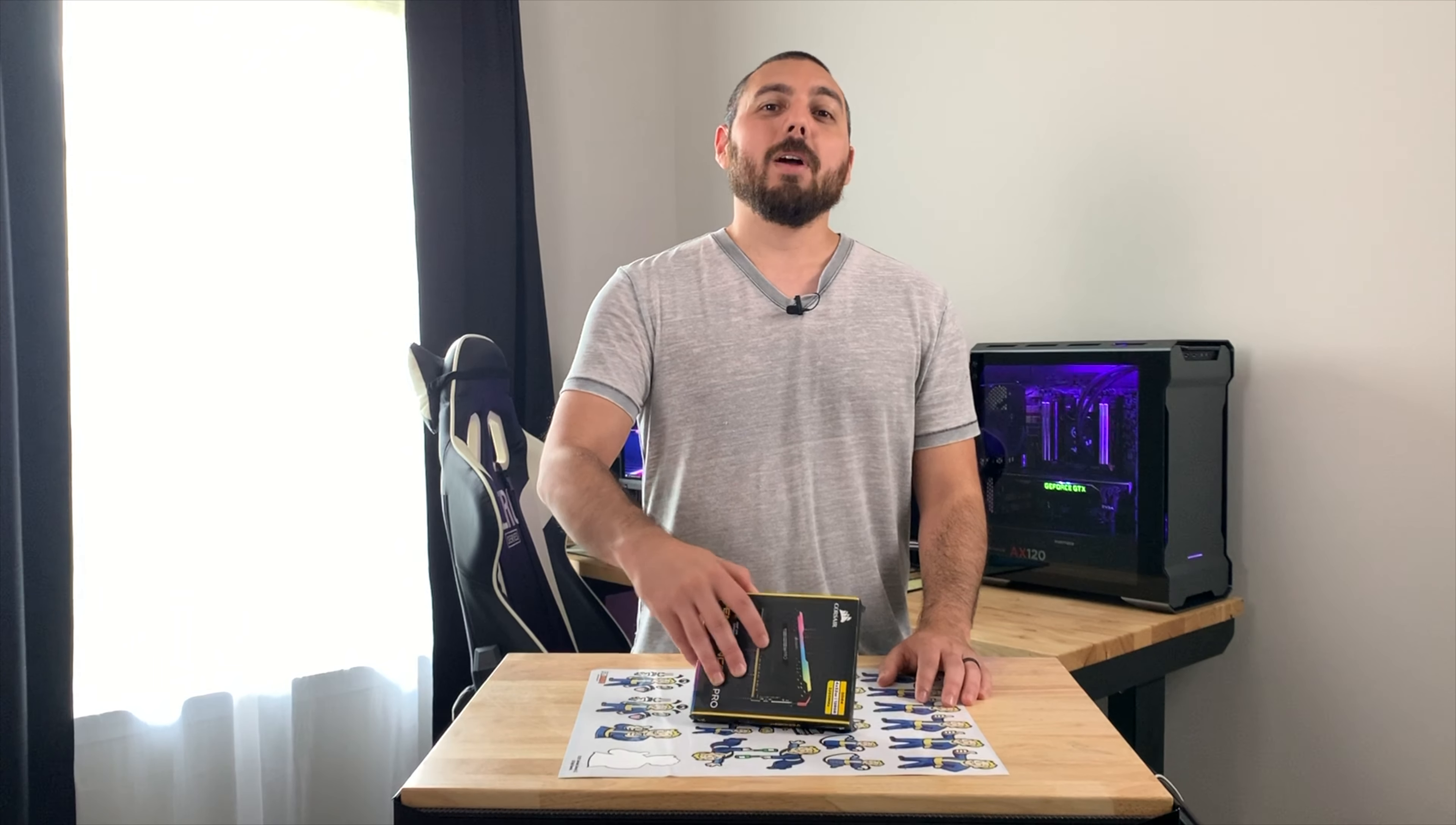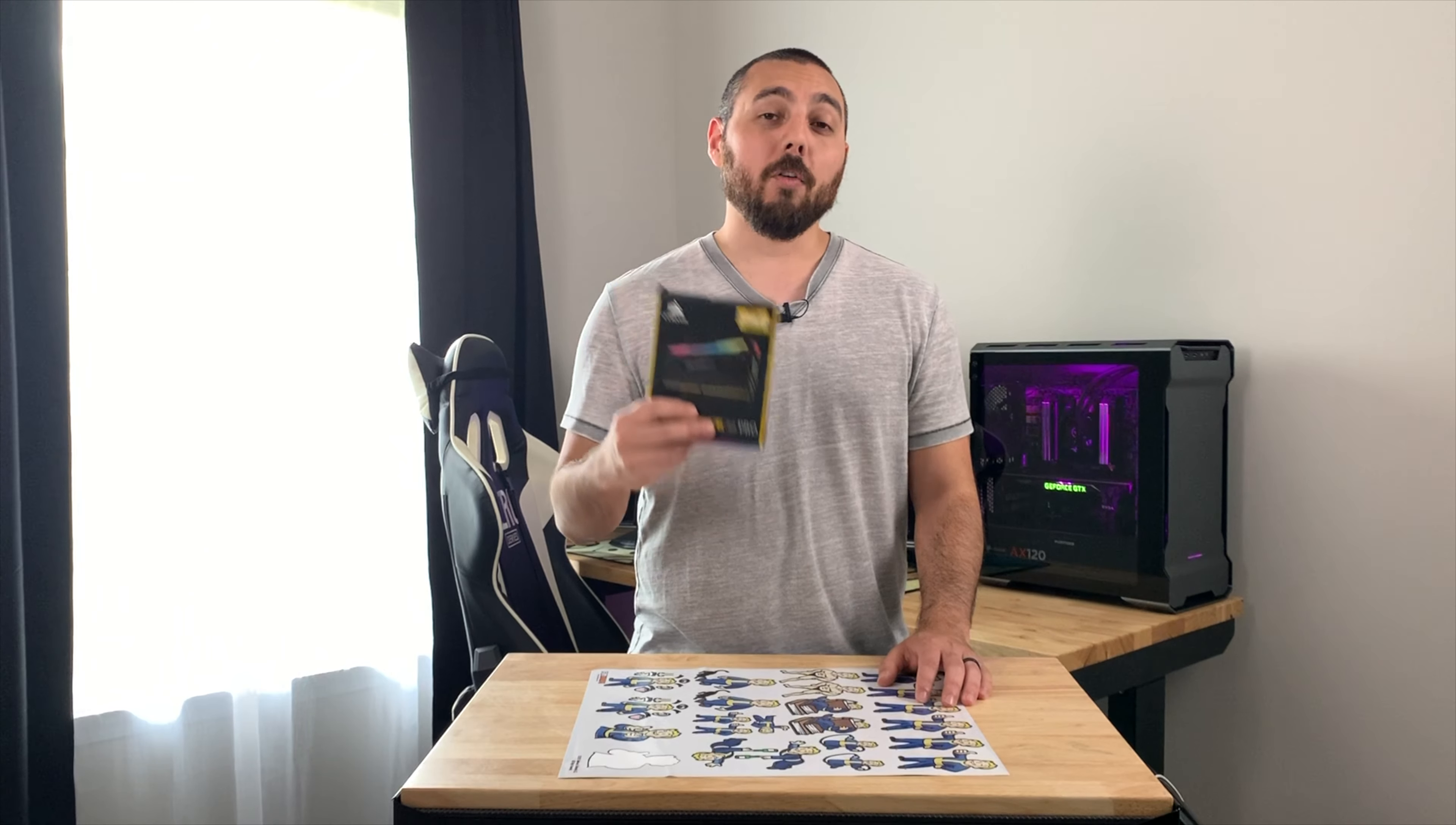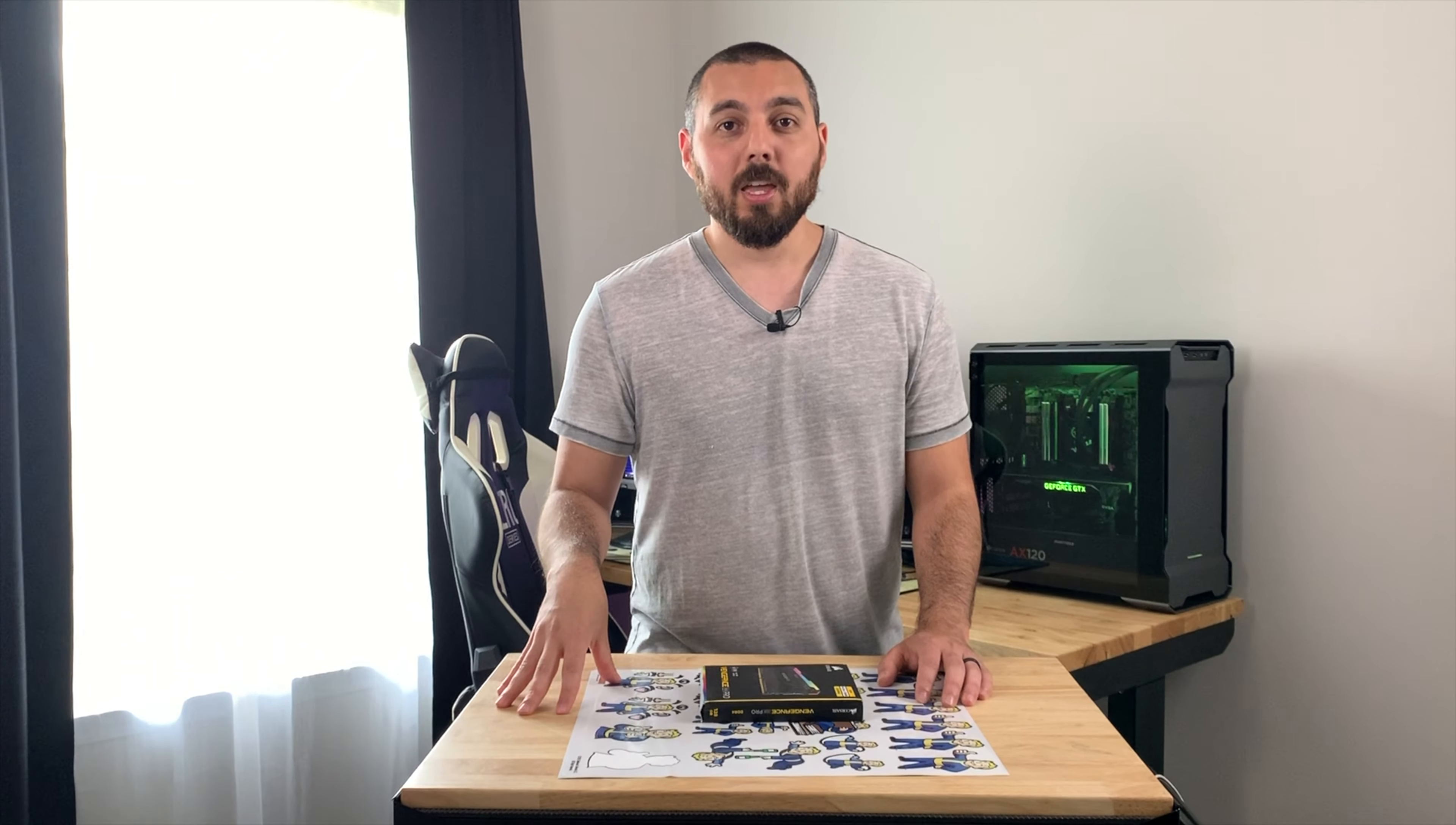Today we're going to find out if my ASUS motherboard can actually support 128 gigabytes of RAM or if it is limited to 64 gigabytes like ASUS claims.